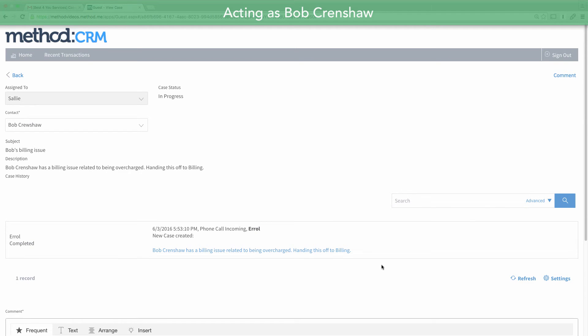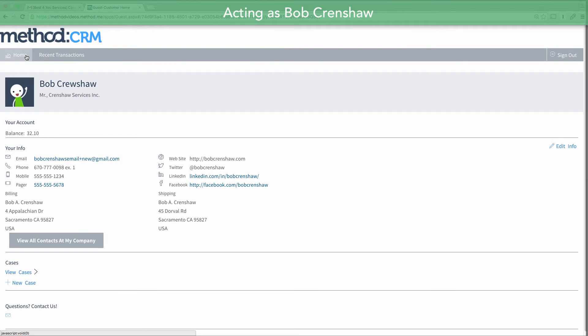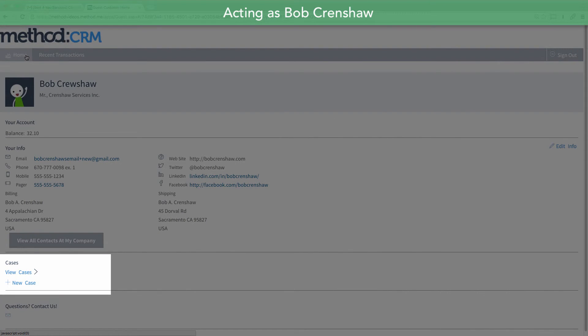And if I wanted to create a brand new case, I can go back to the home page of the portal, and I can create a new case down here.